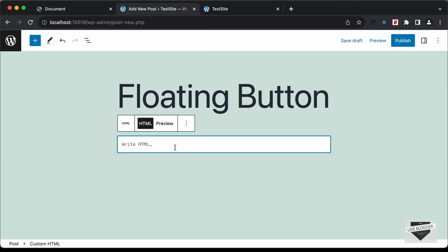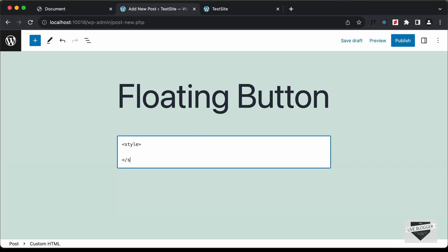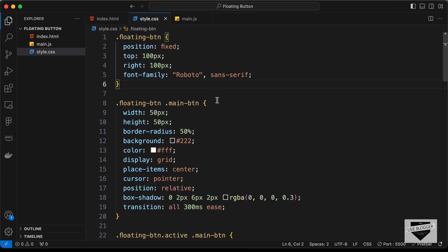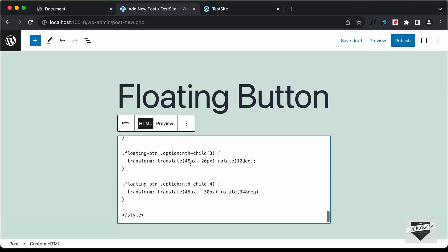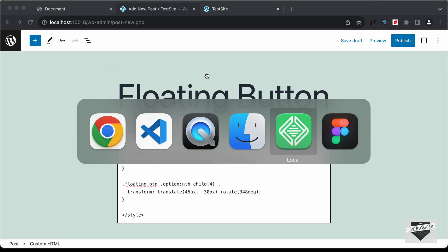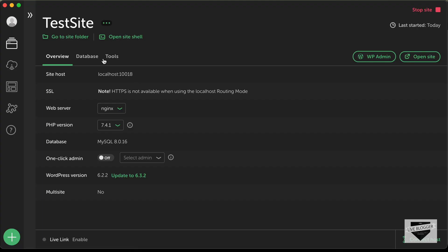Now here you can add your code. First I'll create a style tag and add the CSS. Let's go to our source code — I'll leave the link to the source code in the description — copy the CSS and paste it in here.